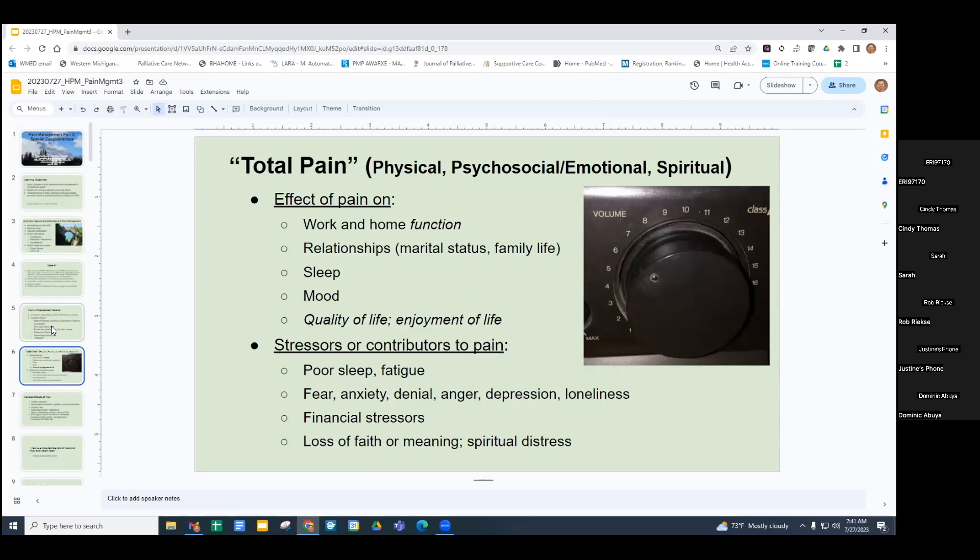There are many stressors or contributors, such as poor sleep or fatigue, fear, anxiety, denial of the illness, anger — whether it's people not answering their call lights or just being upset about being in the hospital — depression and loneliness, financial stressors, loss of faith or meaning, and spiritual distress.